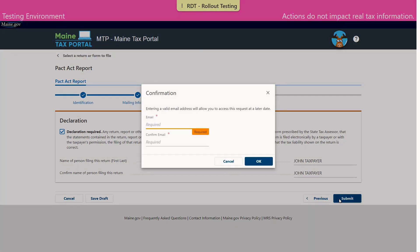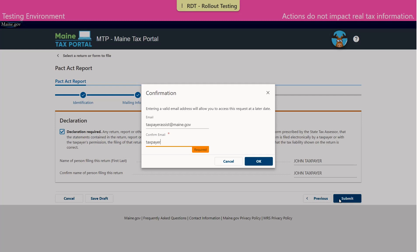Enter the email address of the person submitting the form, and again for confirmation. Select OK.